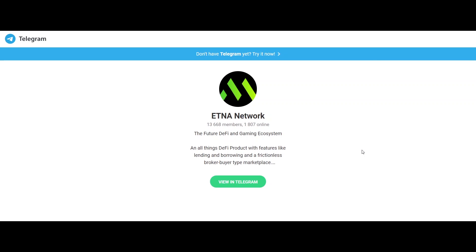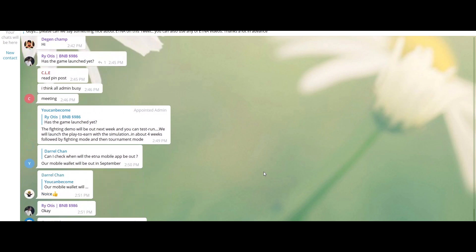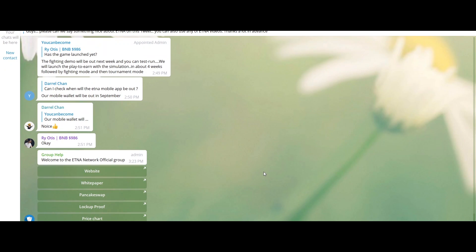Hello everyone, a heartiest welcome to you all. Hope you guys are doing well. Today we are here to talk about Aetna Network, which is a cryptocurrency network system.